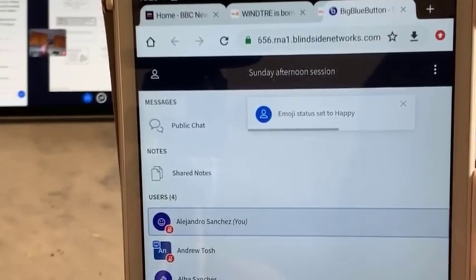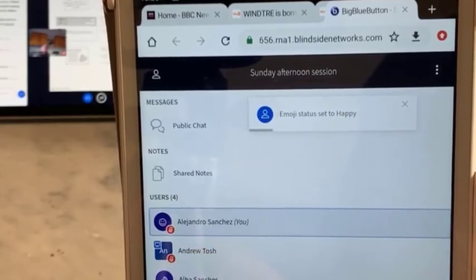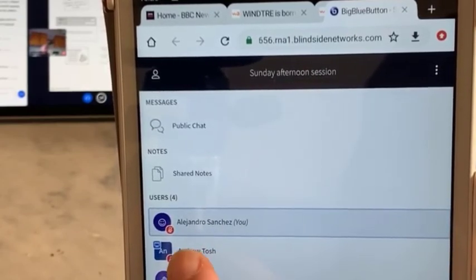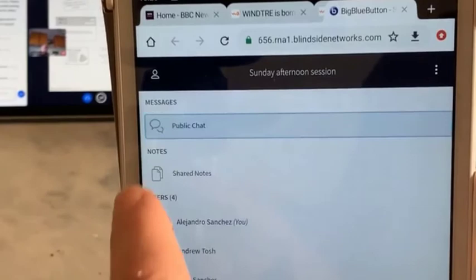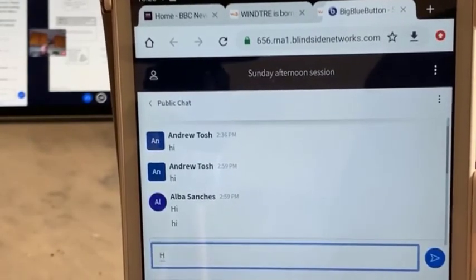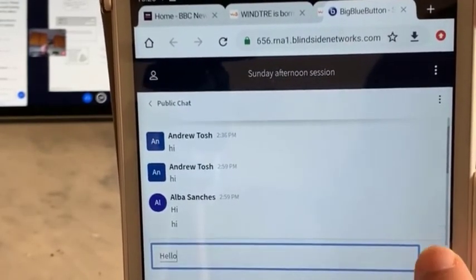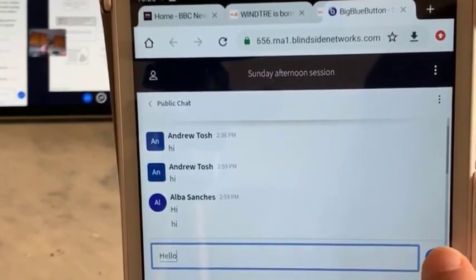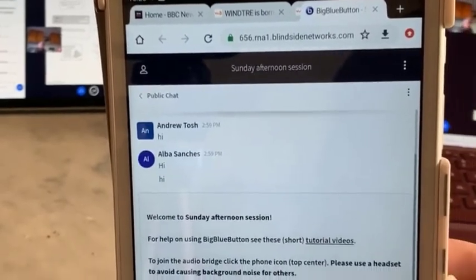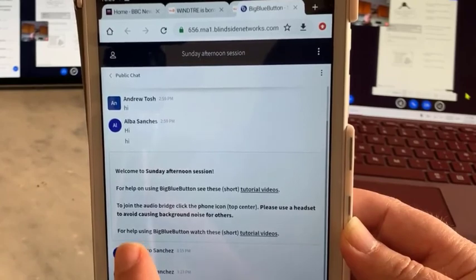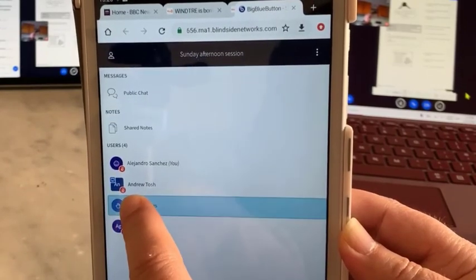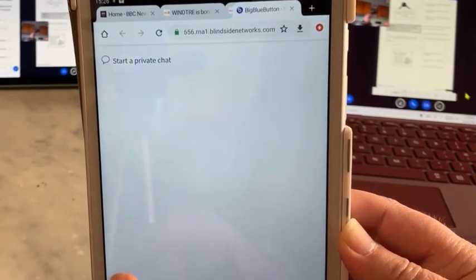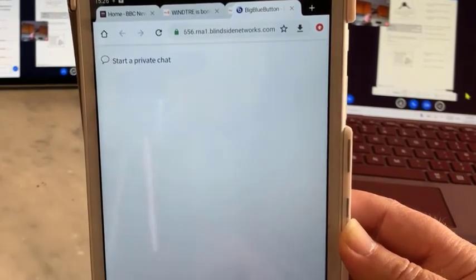And that's for the public chat. I can write hello. And you can also write private chats to each other. You could click on and it says start a private chat, so now only...